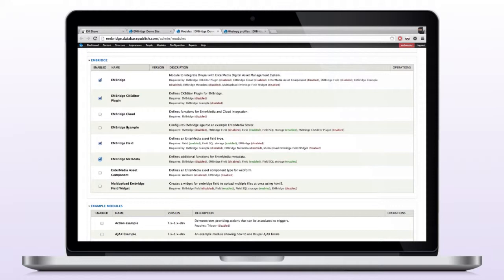And the last one that I will add is the Enbridge example. This is basically going to give us some default settings that's going to connect to the DPCI Intermedia build. This is just so that it's easier so that you can see how it works without having to figure out how to configure it yourself. So I'm going to enable that one as well.